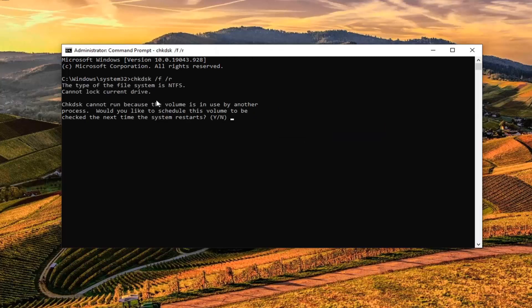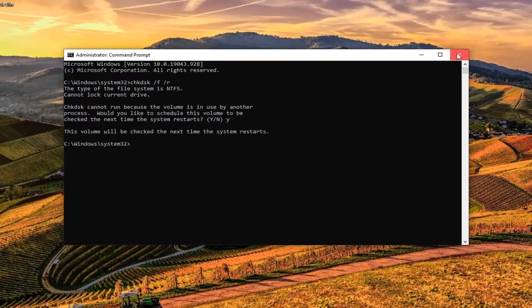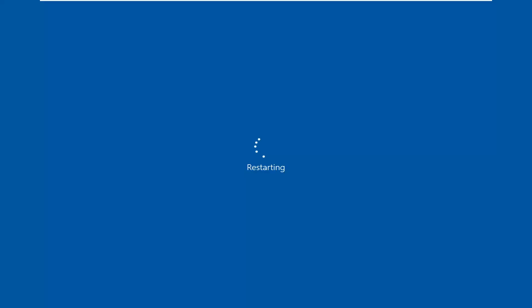Hit Enter on your keyboard. This check will have to run next time your computer restarts, so tap the 'Y' key on your keyboard and hit Enter. The volume will be checked the next time your system restarts. Close out of here and restart — make sure you save and close any open programs and applications at this time.